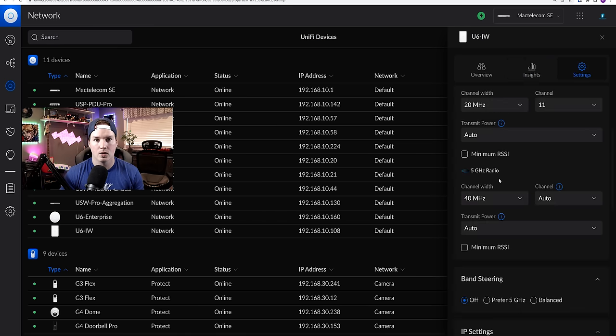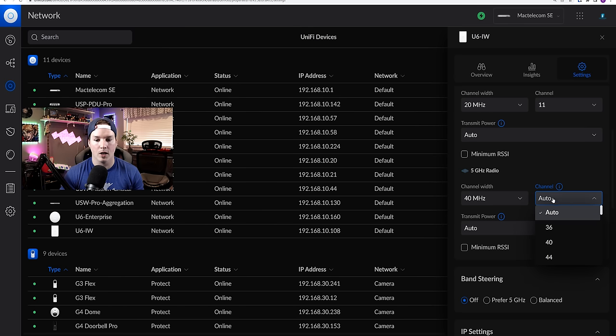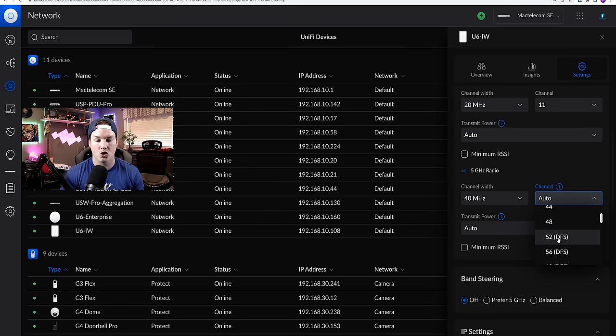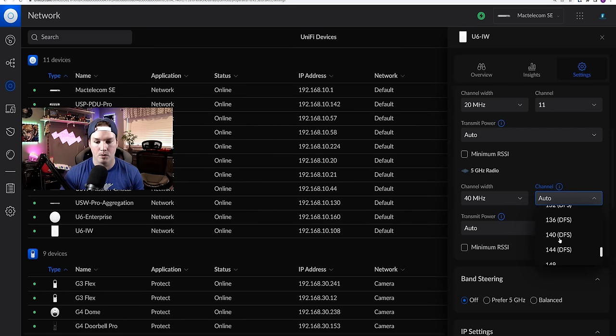So let's go over to settings. So under our five gigahertz radio, I'm going to select the auto channel and then we'll scroll down. And I'm going to put this one on 36, but let's scroll down a bit.